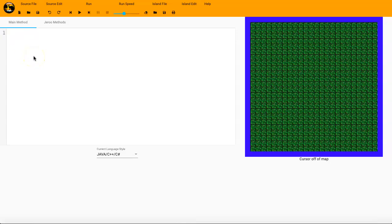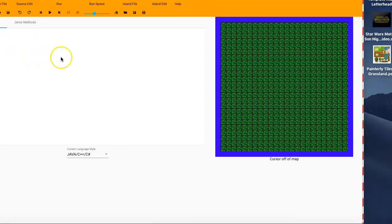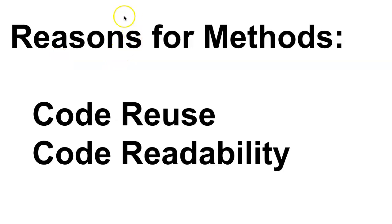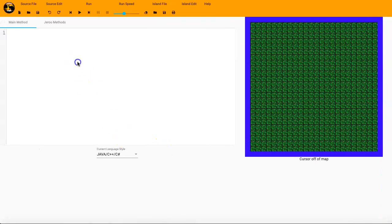Hi, I'm Mr. G, and we are talking about Jeru methods. In this episode, we're going to be talking about the reasons for methods, that is, code reuse and code readability. So let's go ahead and get started here.